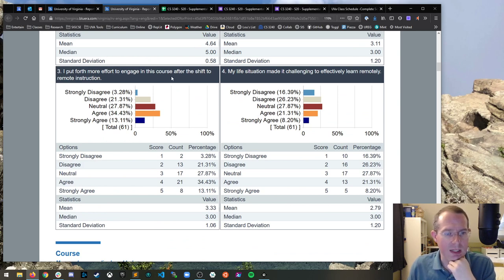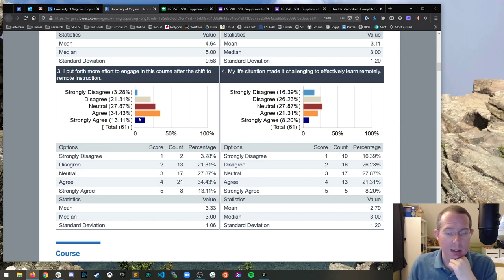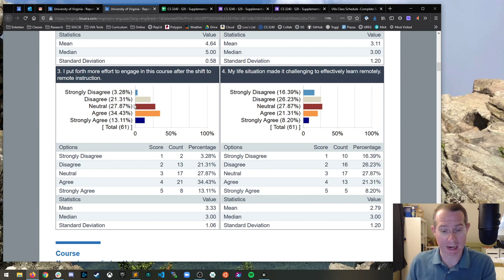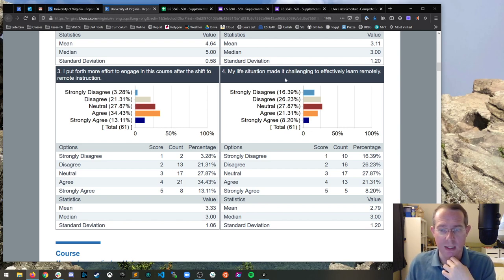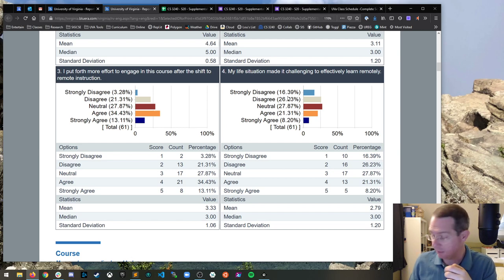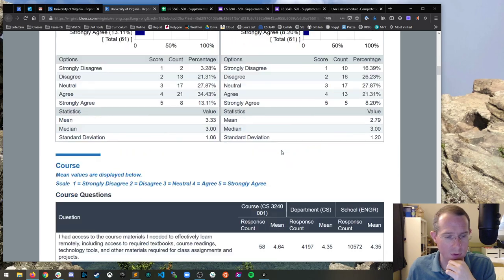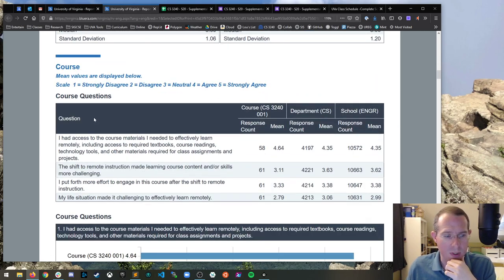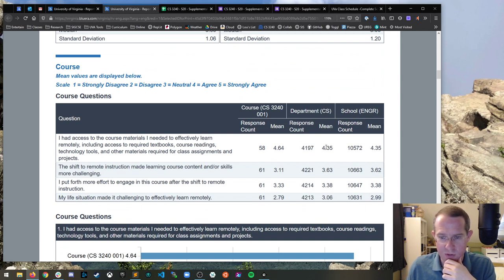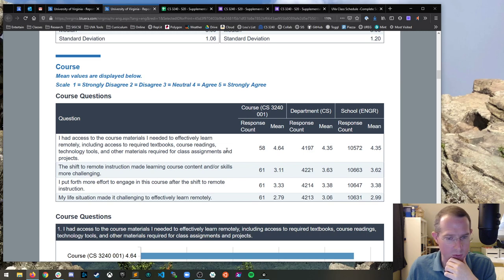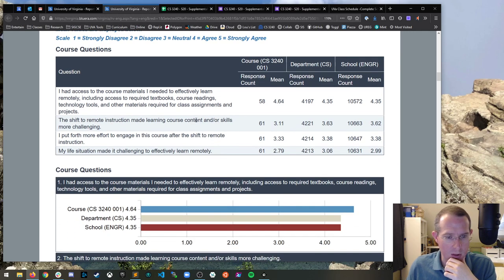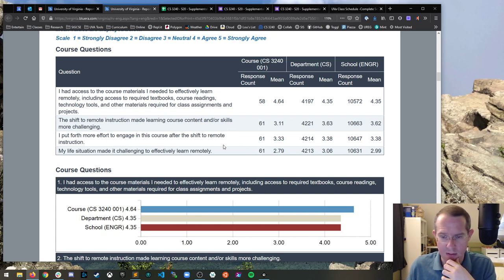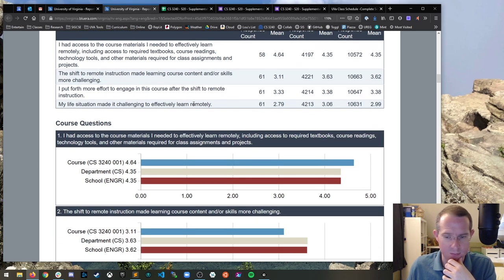I know that could be because of your home situation. I don't know if there's a ton I can read into that one. I put forth more effort to engage in this course after the shift. That probably was due to team stuff would be my guess. I don't know if this is good or bad, but interesting. My life situation made it challenging. I definitely know there were some folks that were having some challenging issues there.